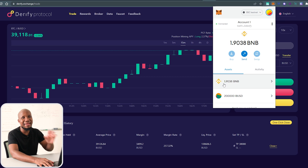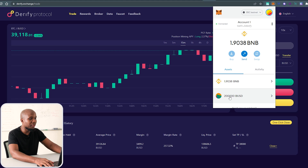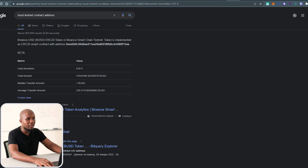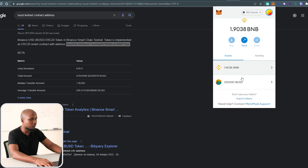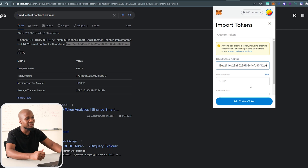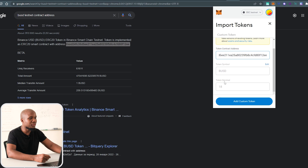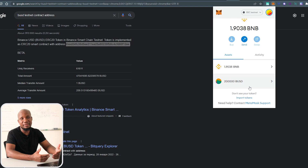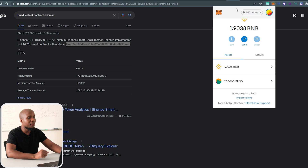To see your BUSD, you'll need to add it manually to your wallet. Click 'Add Token' — I'll leave this contract address in the description. Paste the address into your wallet, it will autofill everything including the token name BUSD and the decimal of 18. Click 'Add Token' and it will show up. This is handy to confirm your test tokens have arrived.